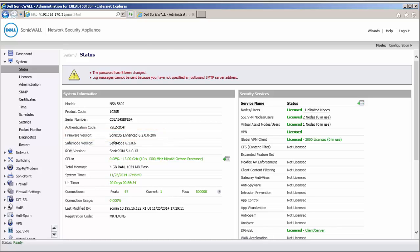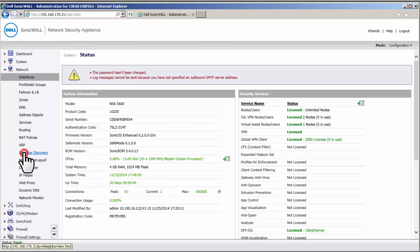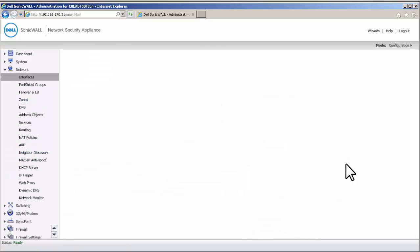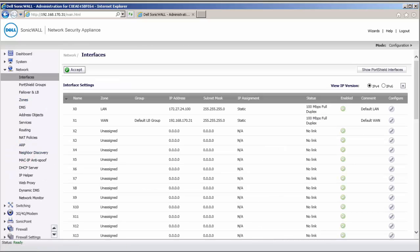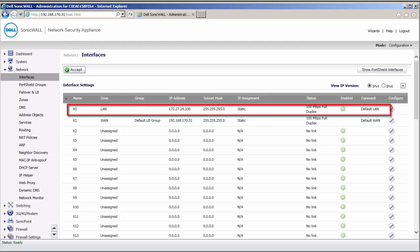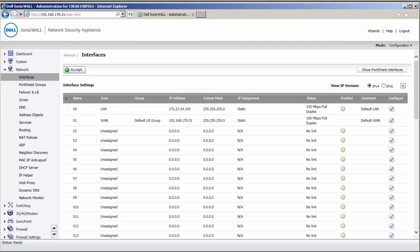Our first task is to configure the interfaces. Login to the SonicWall management interface. Navigate to the Network Interfaces page. Here, I have the X0 interface configured with an IP address of 172.27.24.10. Let us configure one more interface.